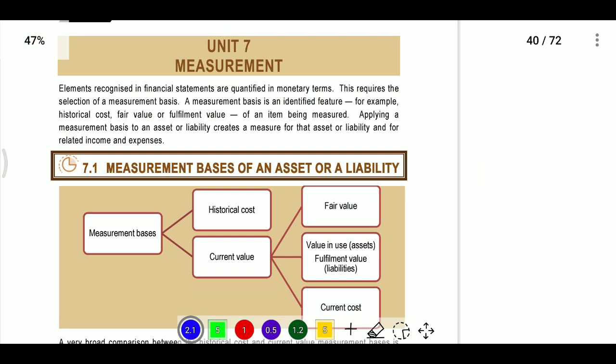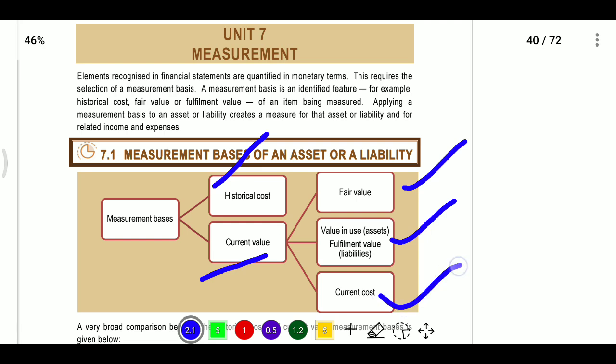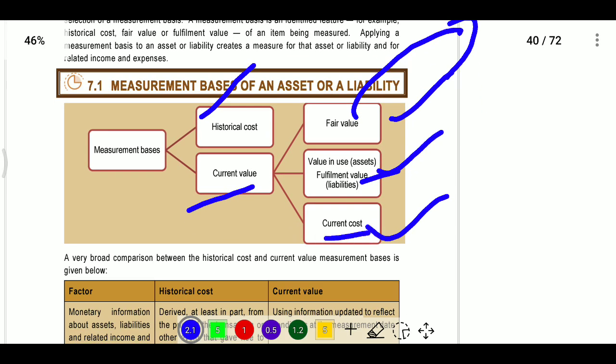For measurement, we follow either historical cost or current value. Current value has further bifurcation: fair value, value in use, and current cost. Fair value and current cost will be discussed in India AS 113, while value in use will be covered in India AS 36, where we calculate the impairment of assets.